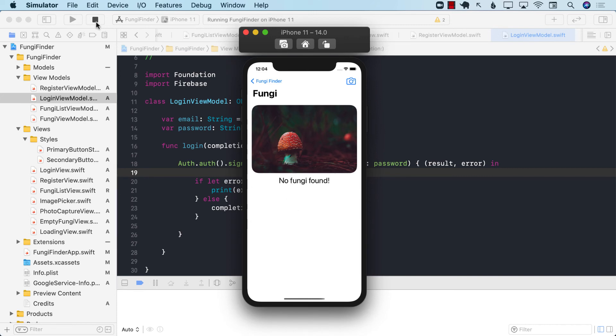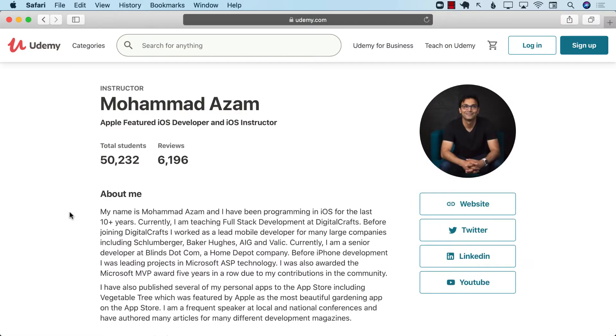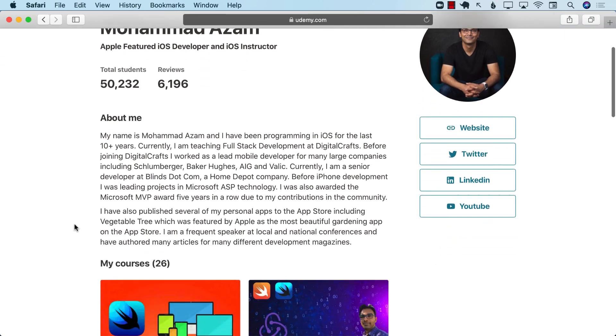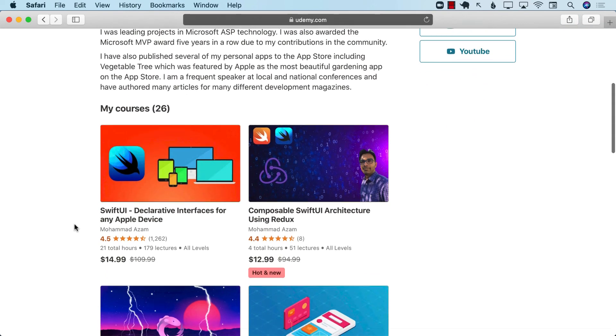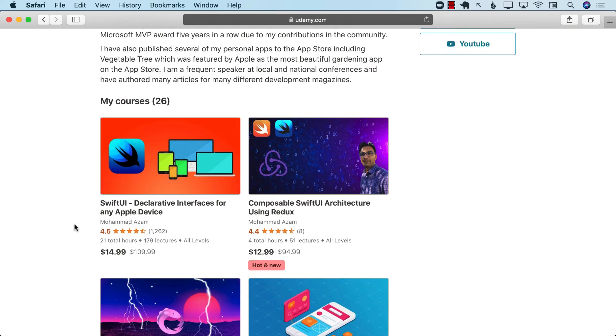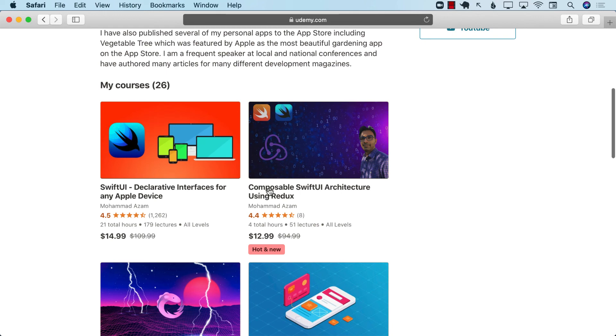So this is basically how you create a user and perform authentication in Firebase. If you like this video and you want to support my channel, then check out my courses on Udemy. I have many different courses, including a 21-plus hour course on SwiftUI. I released a new course on composable SwiftUI architecture also.